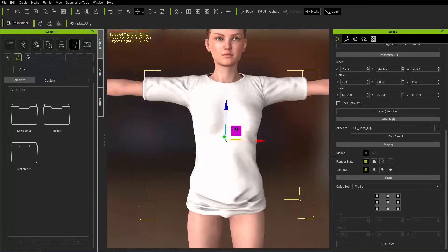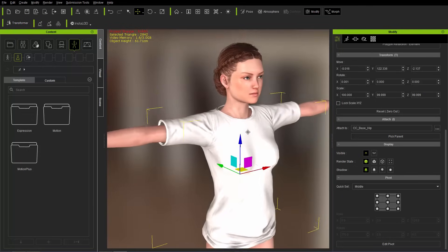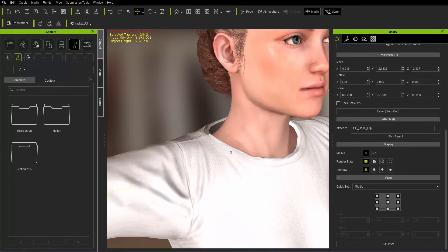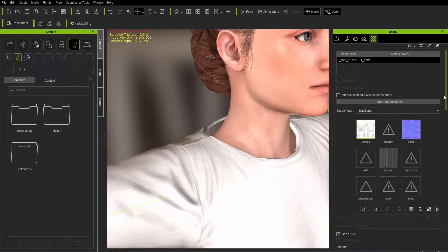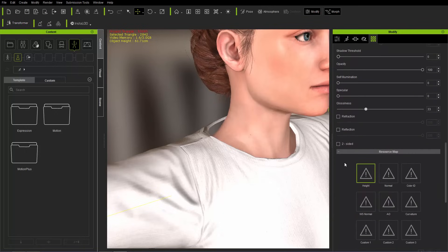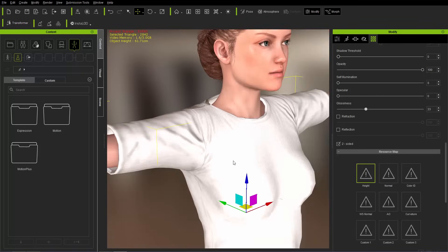That looks fine and dandy. One other thing to note — if you look at the character's neck, the material is not two-sided. To make it two-sided, go to Materials and there's a two-sided parameter down there. Make sure that box is selected and you'll have a two-sided mesh.